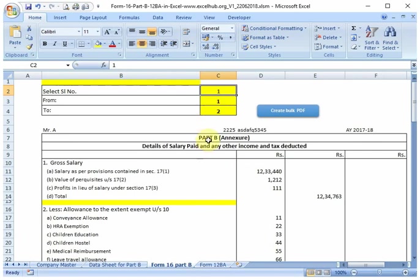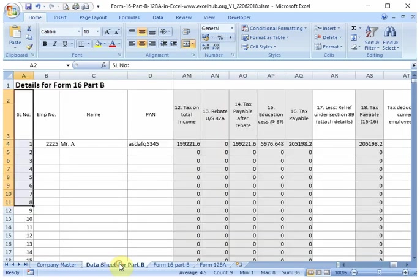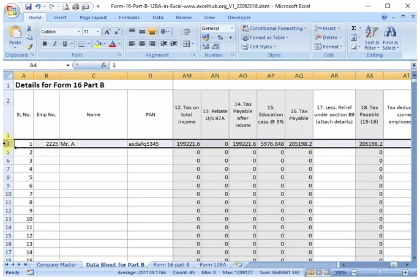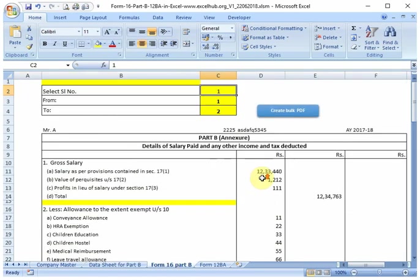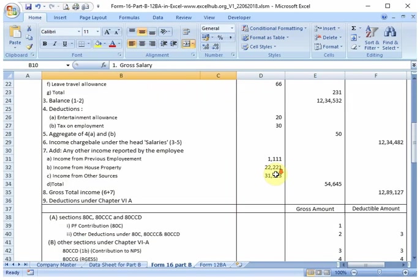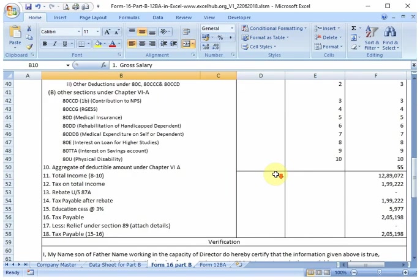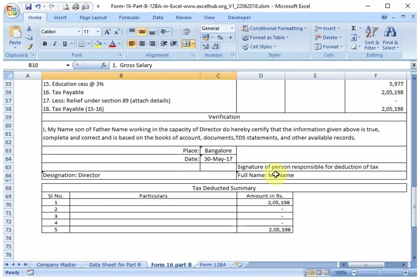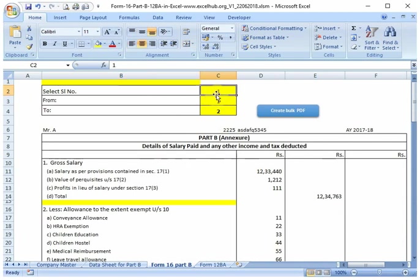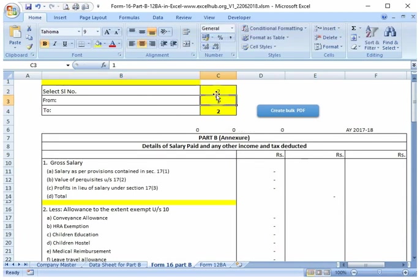The details will be automatically updated in this Part B. I have selected serial number 1, for which the data is available in the data sheet. You can see the details in Part B. If you change the serial number, the Part B will change automatically.